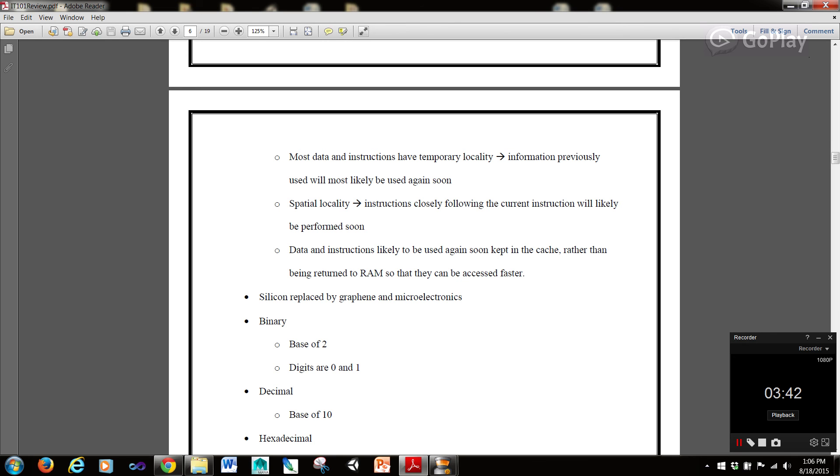Spatial locality is that instructions closely following the current instruction will likely be performed soon. Data and instructions likely to be used again soon are kept in the cache rather than being returned to RAM so that they can be accessed faster.